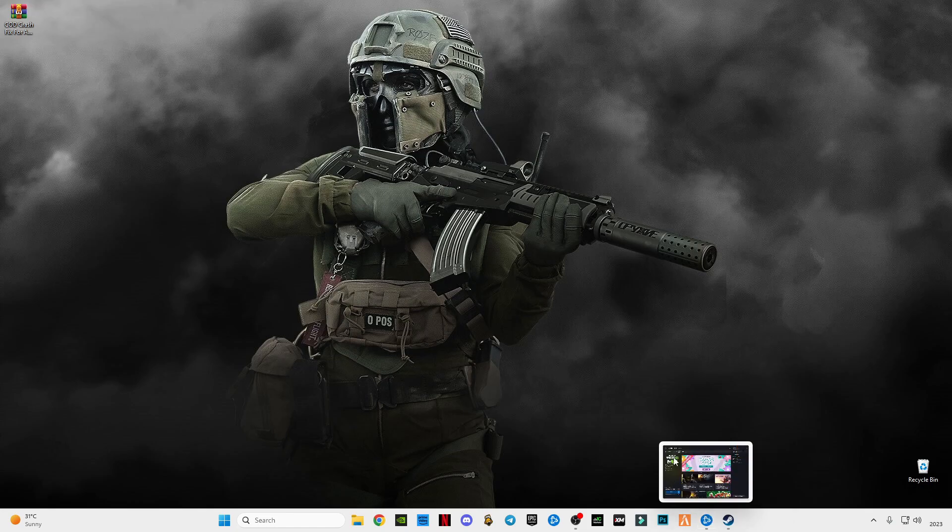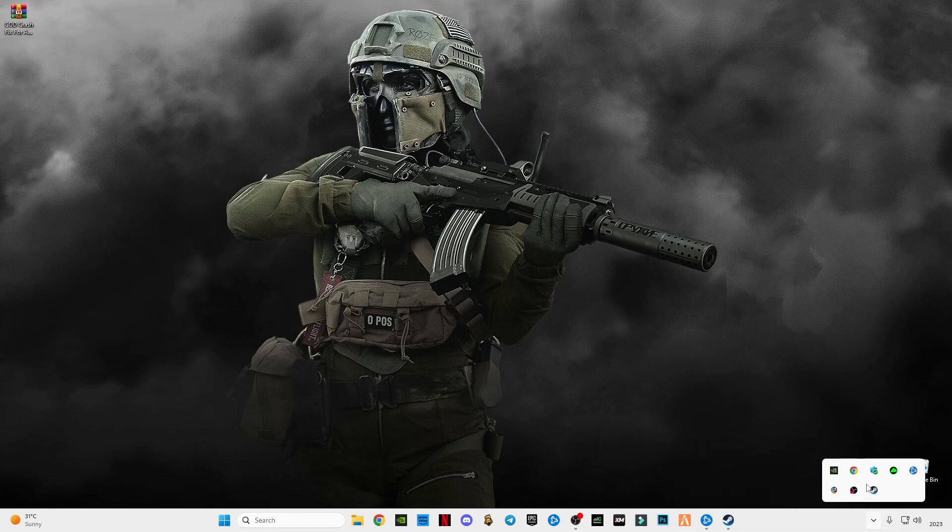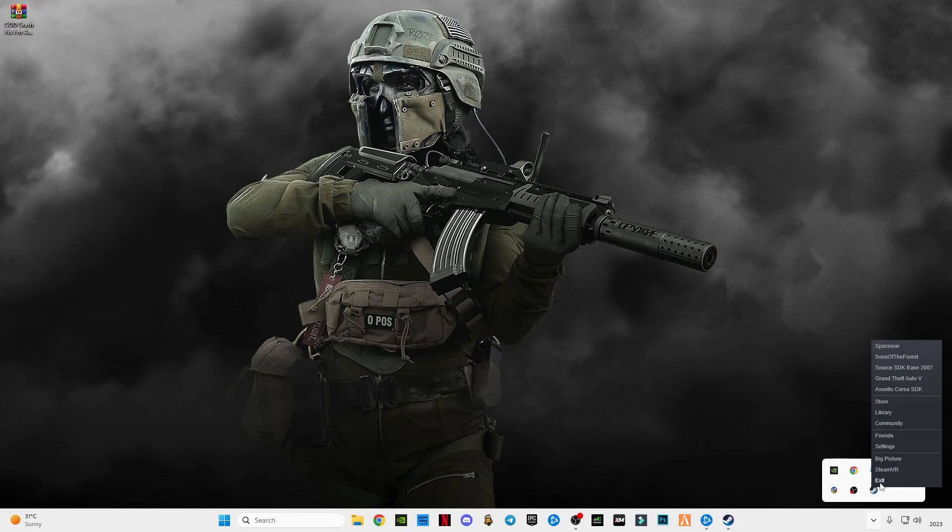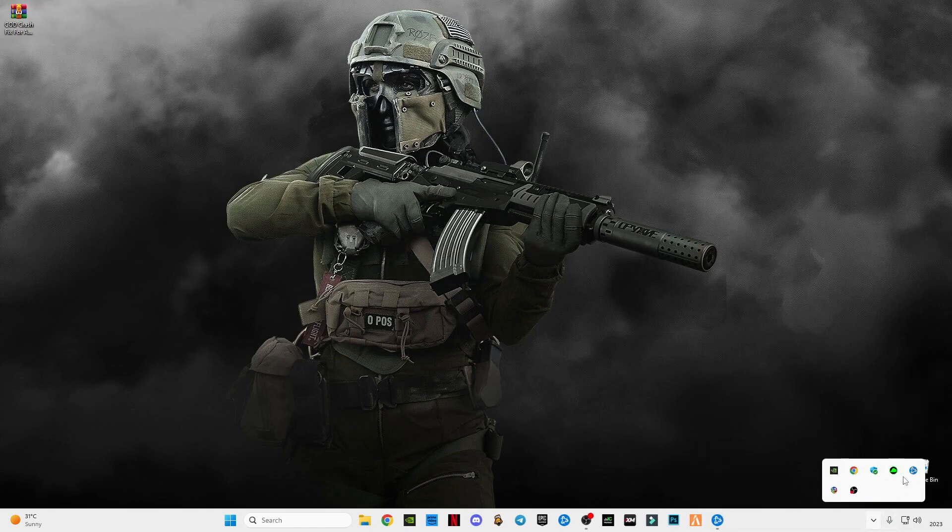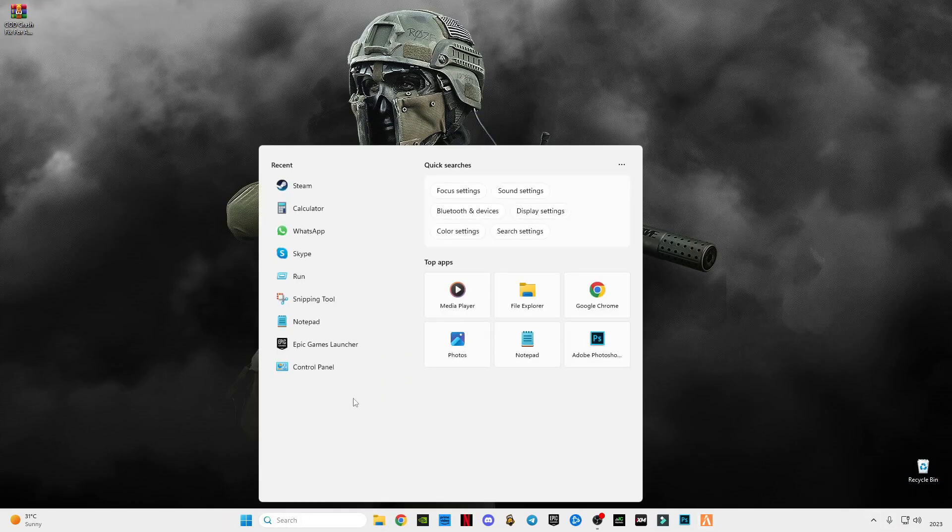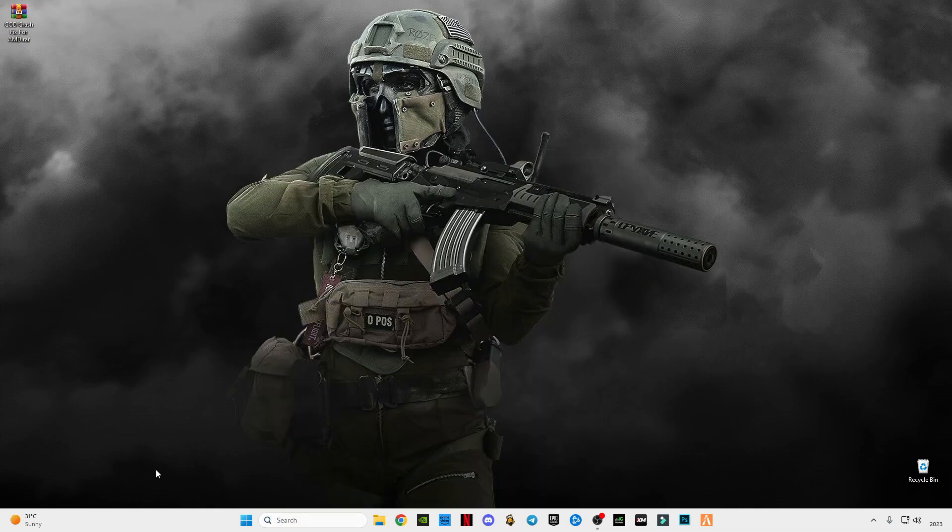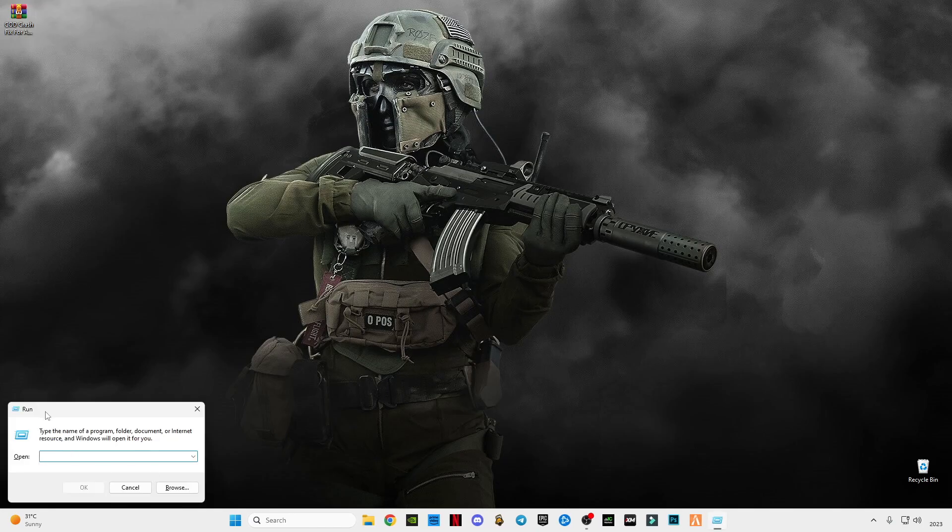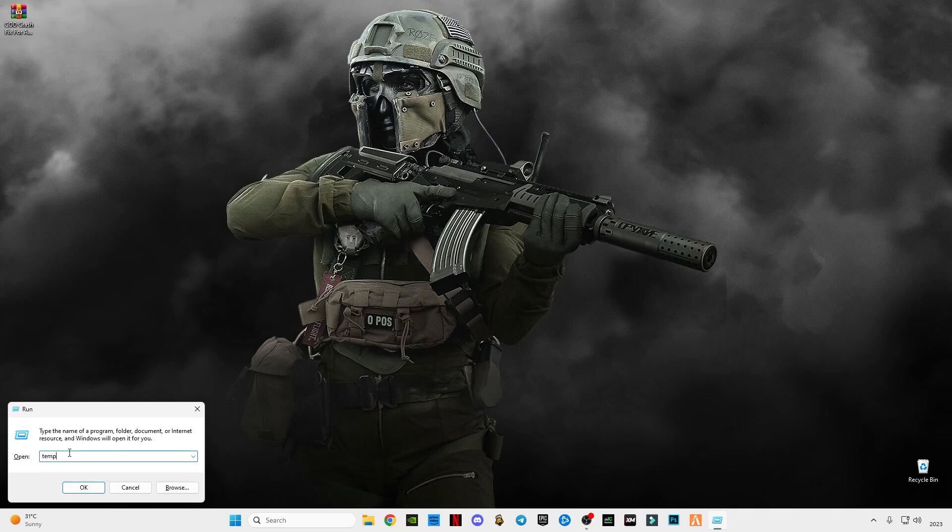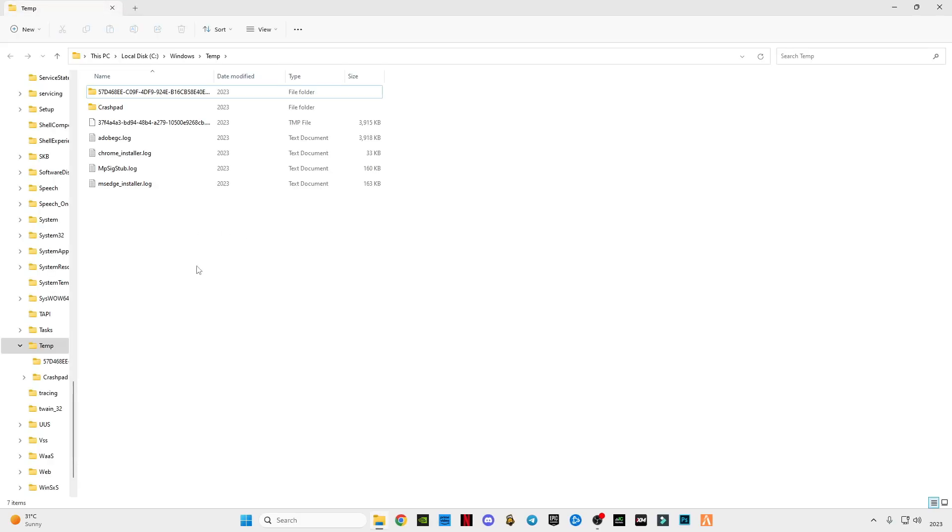After that, you have to close your launcher if it is Battle.net or Steam, just exit them. After closing them, go to search bar and type Run, or you can press Windows plus R button together from your keyboard to open the command and type T-E-M-P.